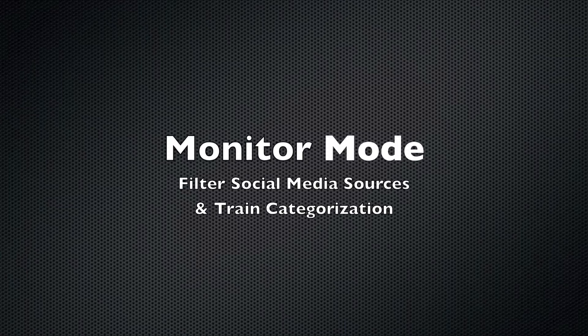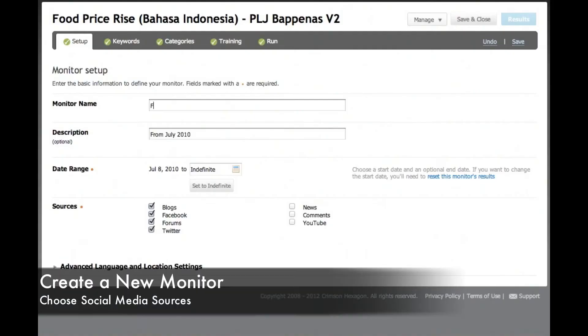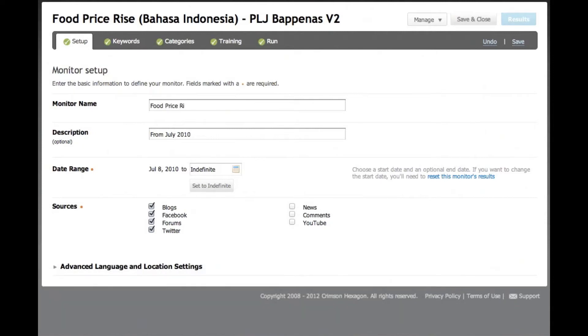Crimson Hexagon lets us monitor trends of interest on social media sites like Facebook, YouTube and Twitter. In this example, Global Pulse Labs in Jakarta gauges public mood about rising food prices by monitoring Twitter.